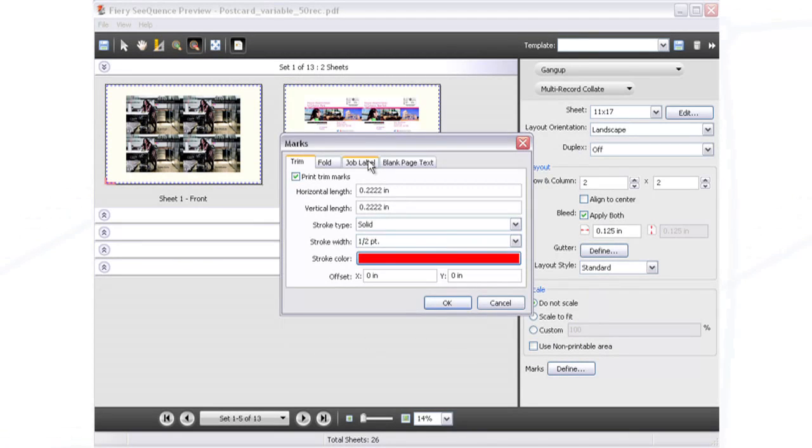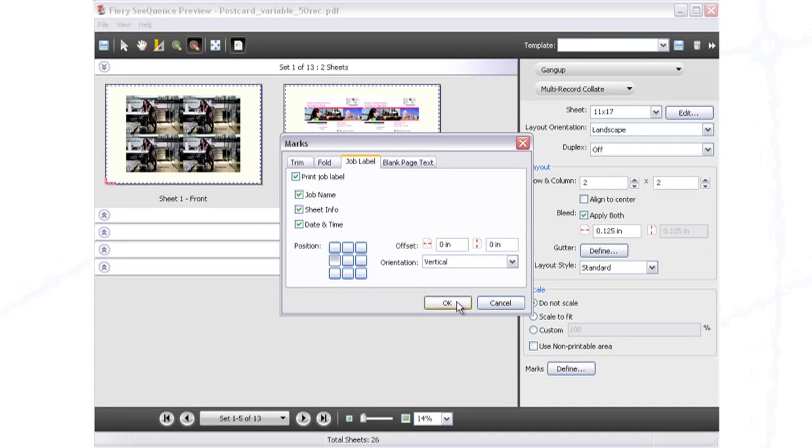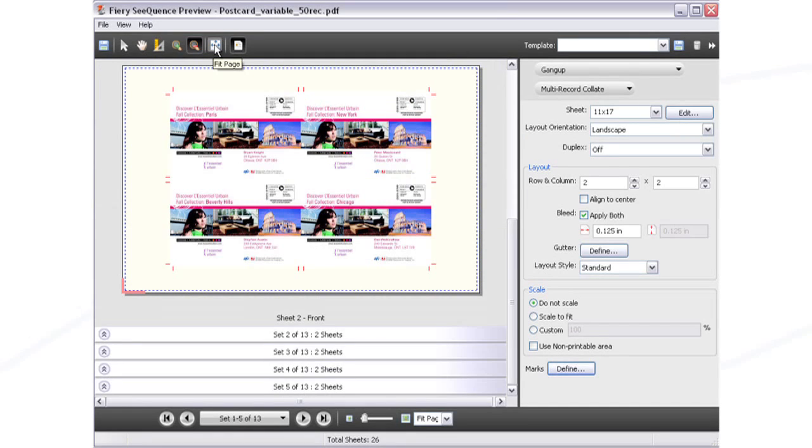You can even add a job label to easily identify the sheet and record range numbers printed on each sheet to facilitate reprinting.